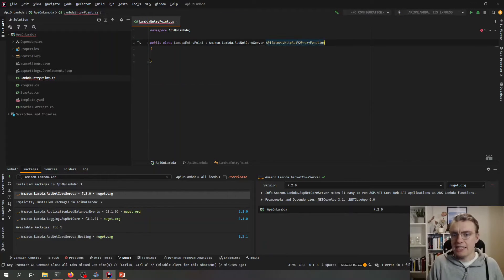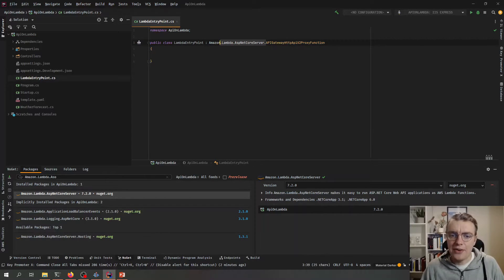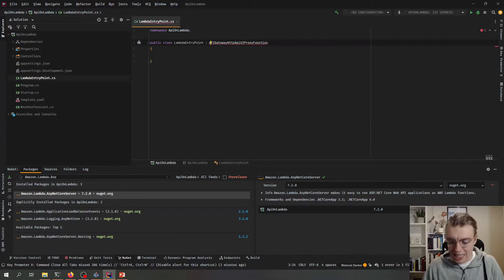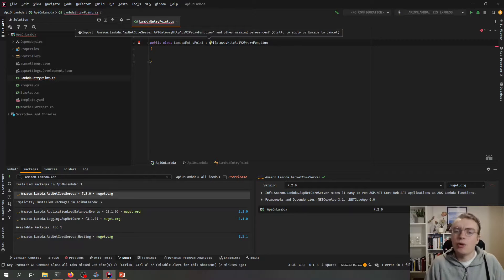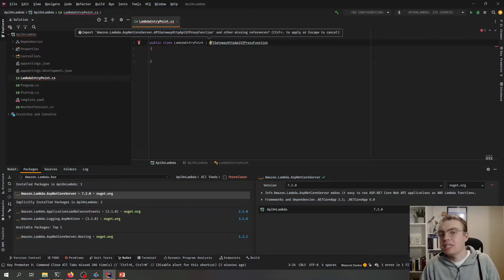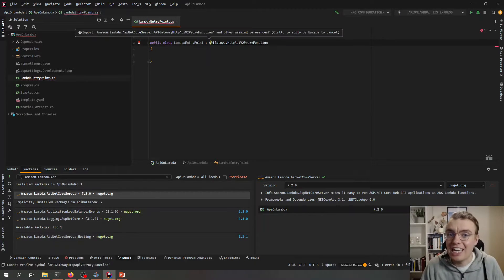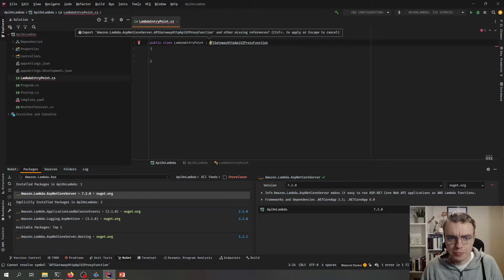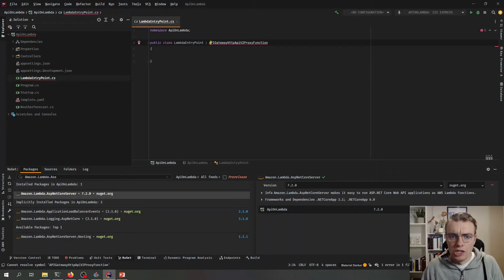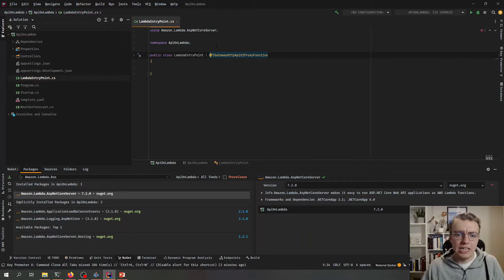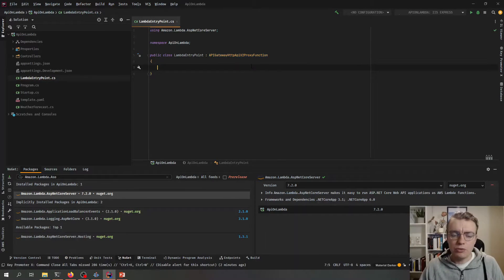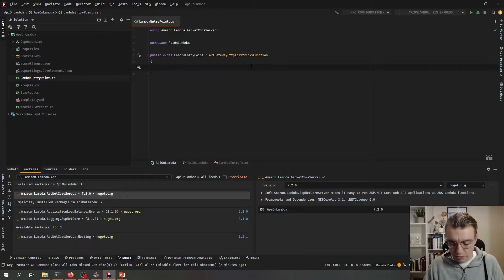In this case we're going to use a HTTP API. So we inherit from the really easy to say API Gateway HTTP API v2 proxy function. Yes, that one is a bit of a mouthful. So we can add the references for that now. And now we've got this class that is ready to configure.